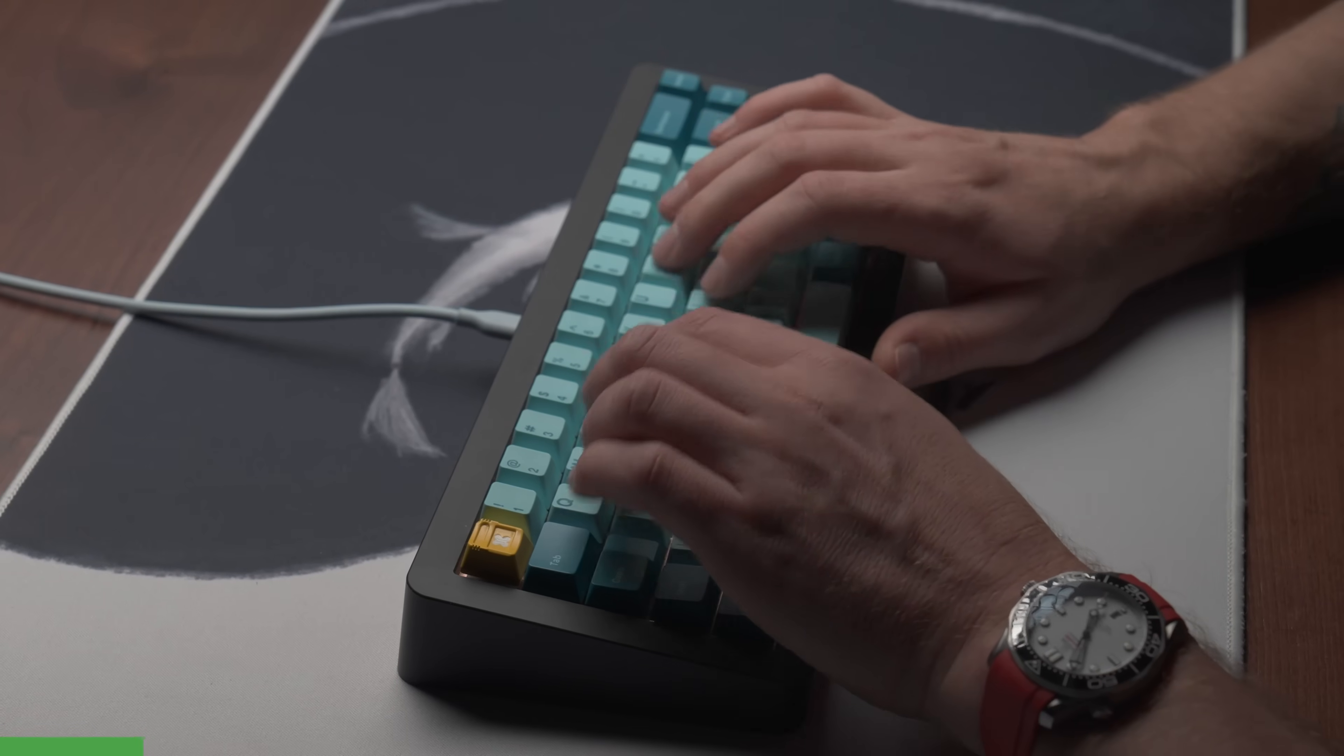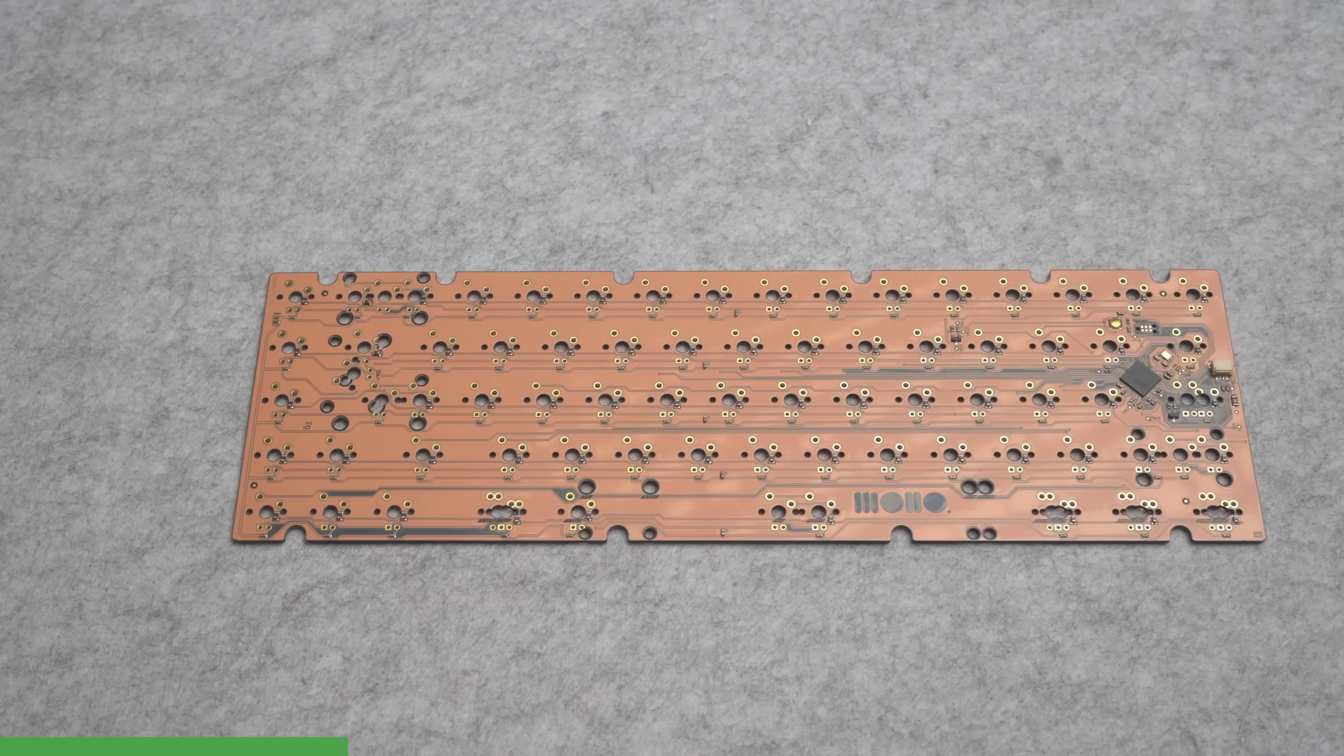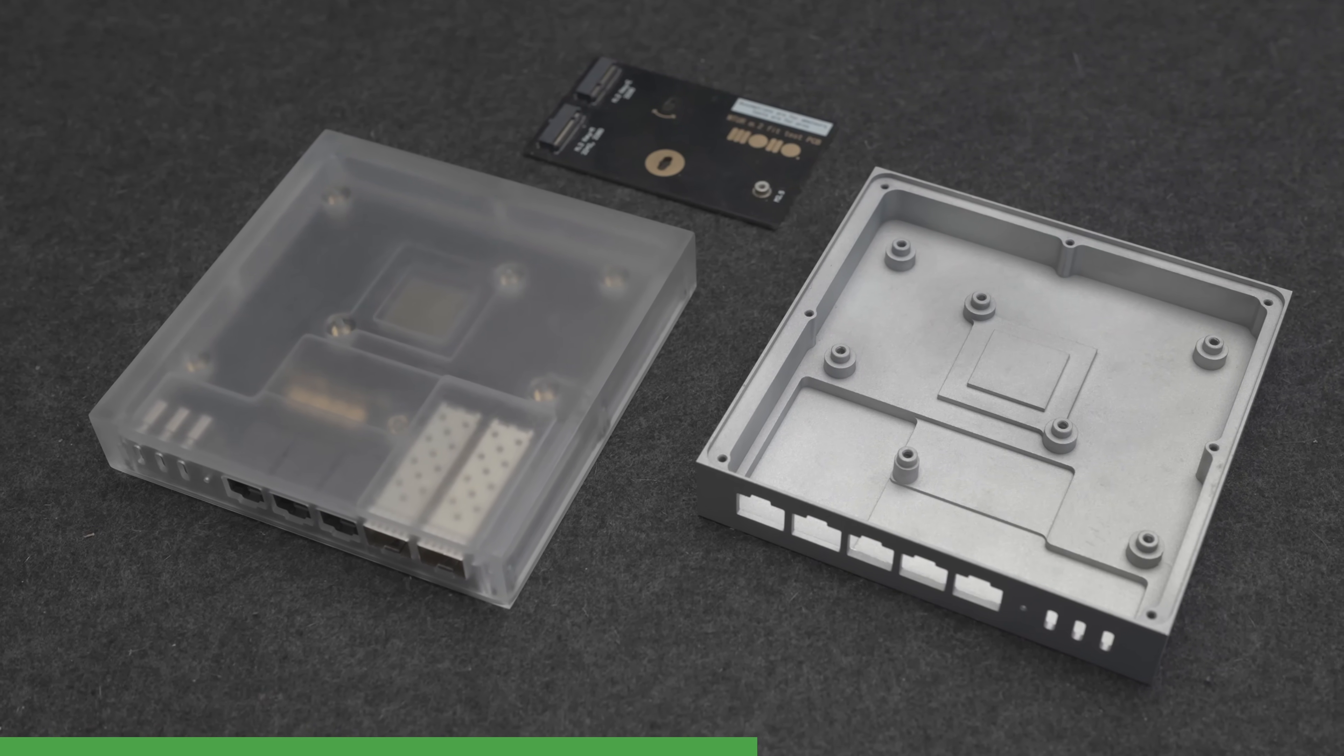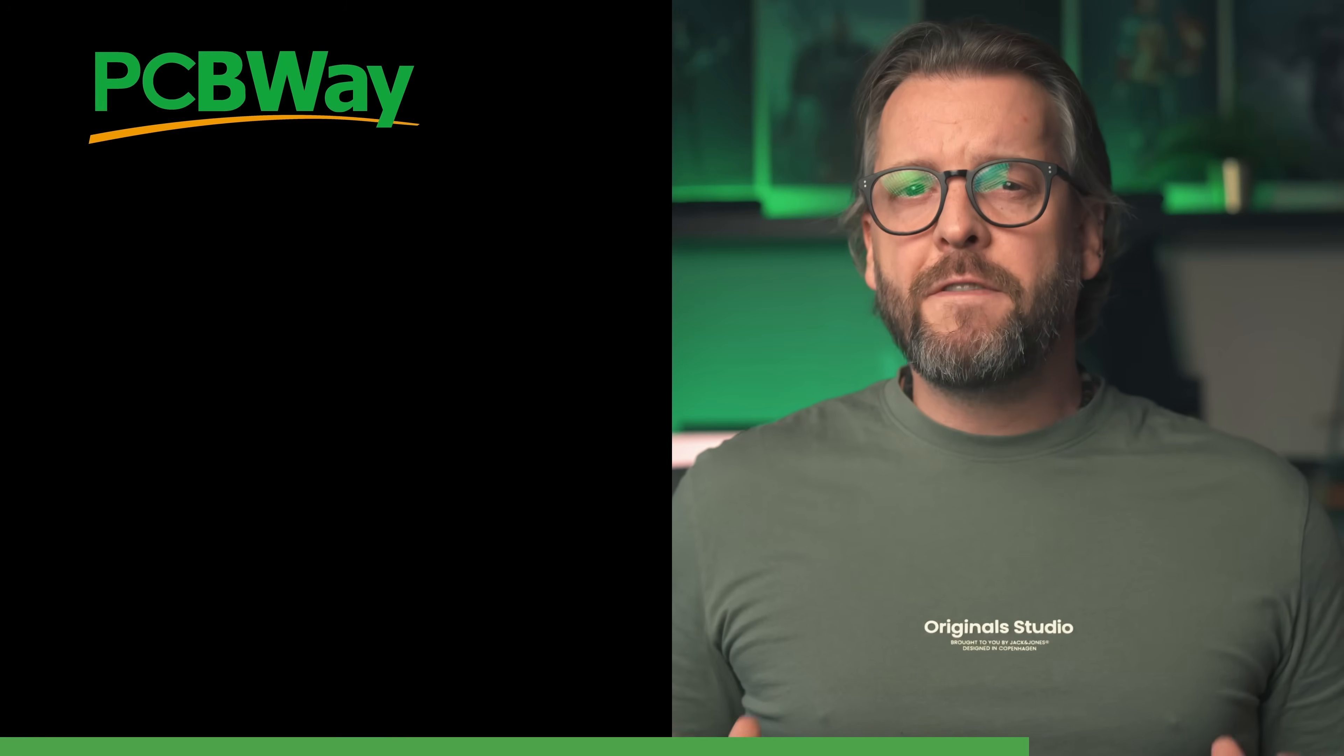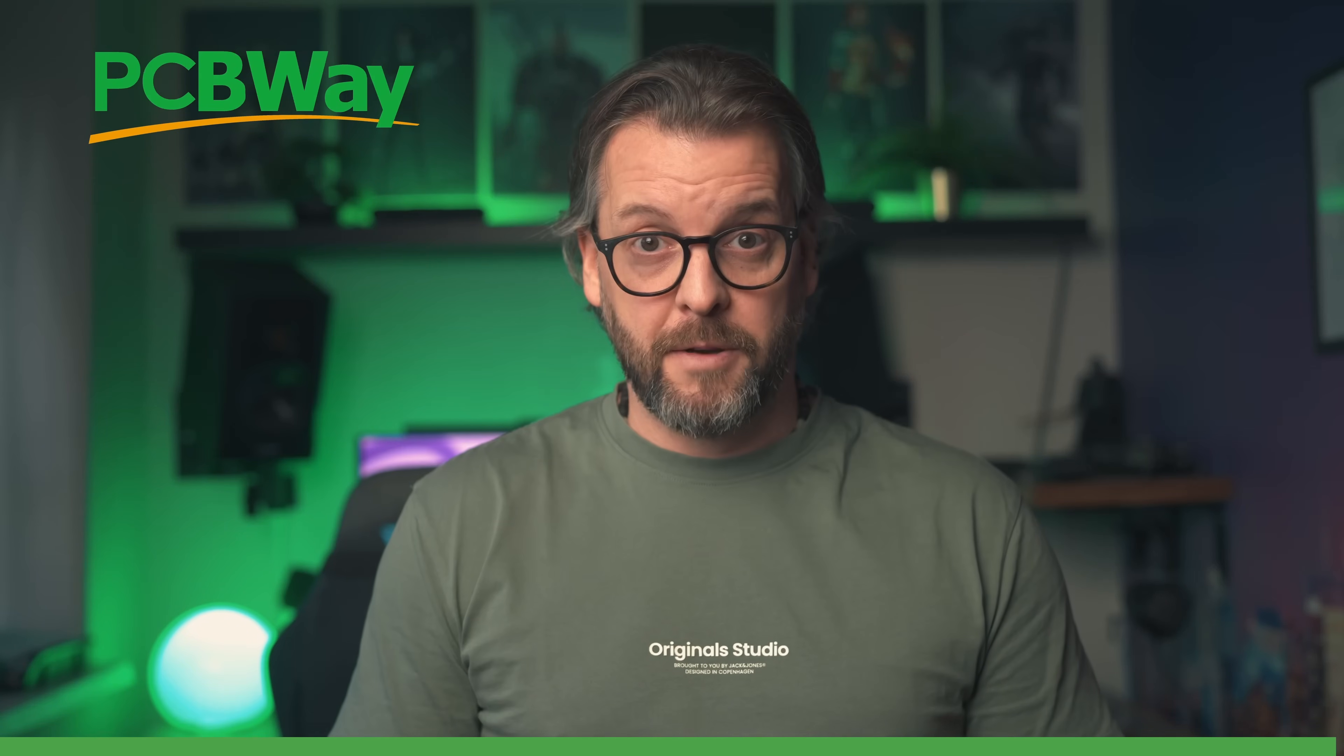This video is sponsored by PCBWay. When I developed my custom mechanical keyboard PCBWay manufactured both the prototypes as well as the production PCBs and the quality was nothing short of exceptional. So for our router project I knew exactly who to turn to. They've produced prototypes for us throughout this entire journey like the M.2 fit test cards, CNC milled plastic and aluminium enclosures and even some parts for the final production units. PCBWay offers everything from PCB manufacturing to 3D printing, injection molding and even sheet metal fabrication. Check them out using the link in the description.